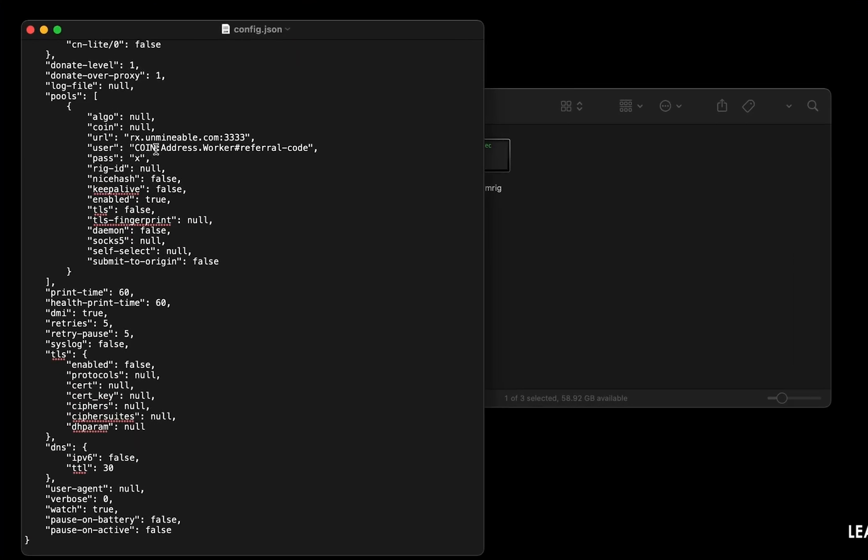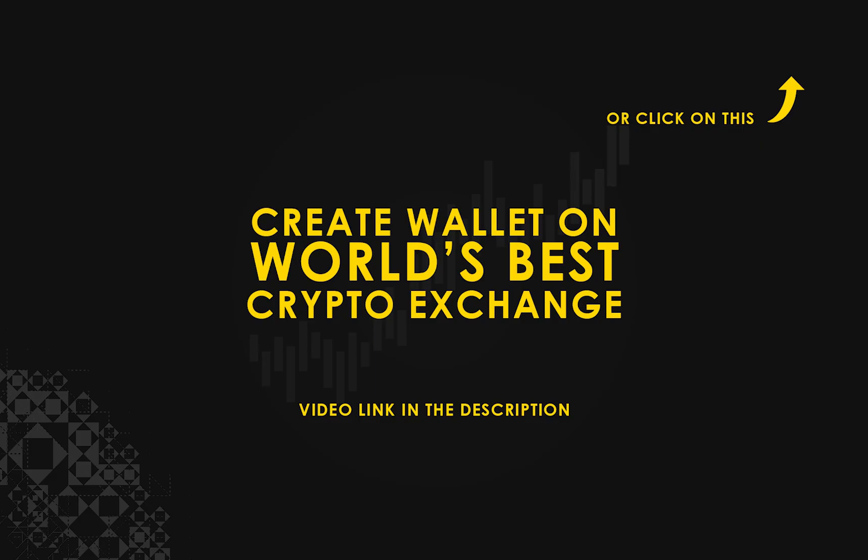Copy and paste your tether wallet address here. If you don't have a wallet, check the video link in the description for creating wallet on world's best crypto exchange.